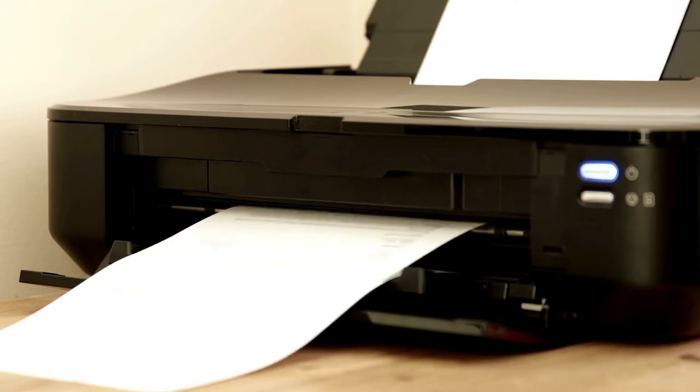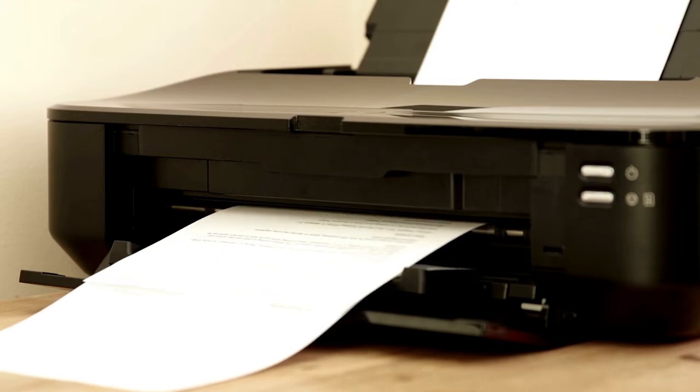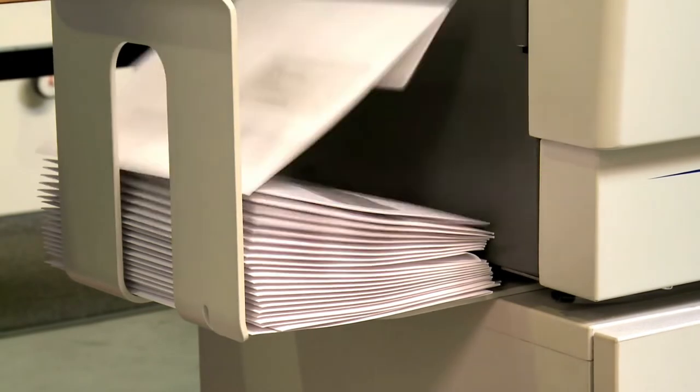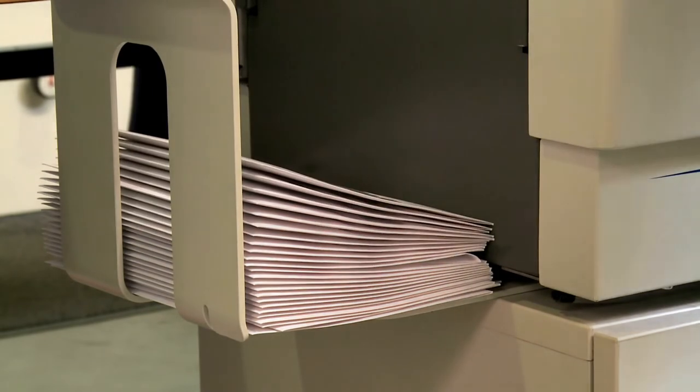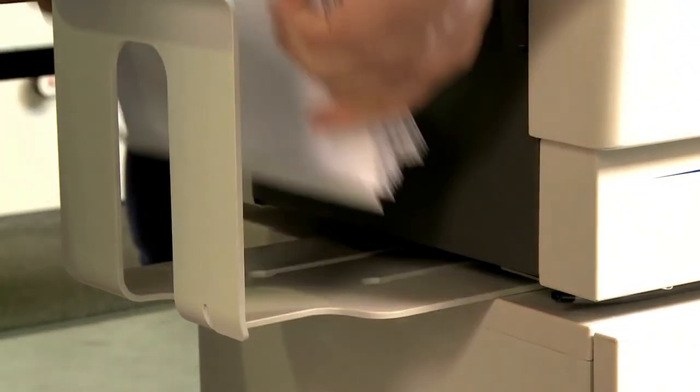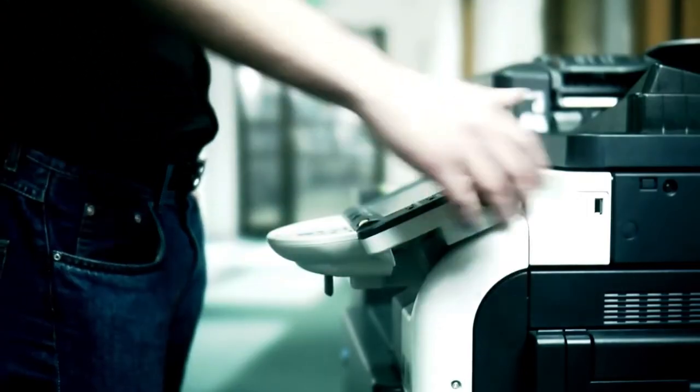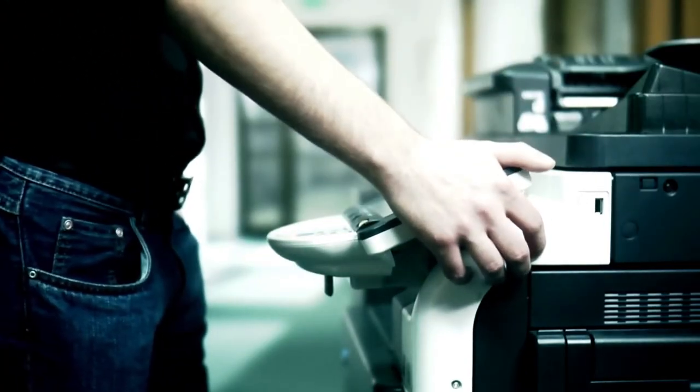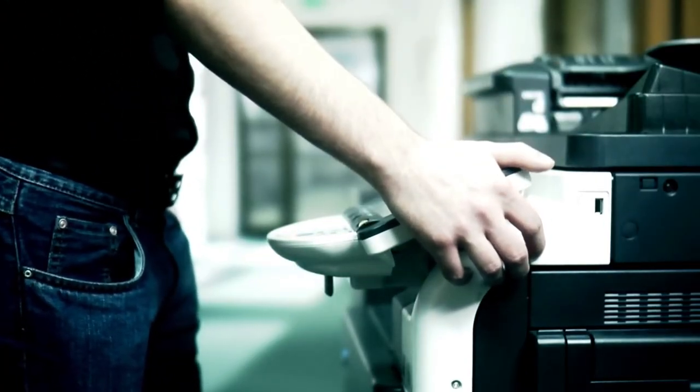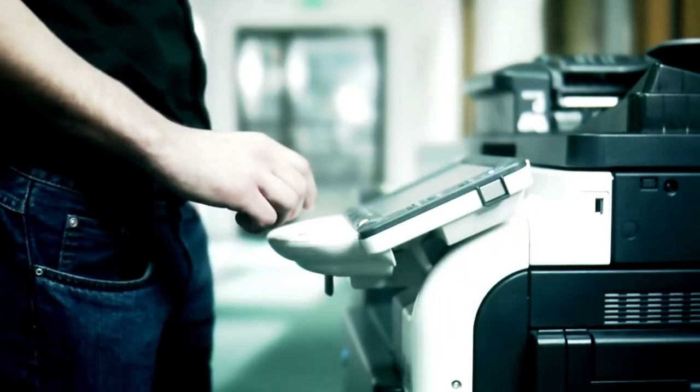The Canon PIXMA TR8520 comes in a size of 14.4 by 17.3 by 7.5 inches, as well as a weight of 17 pounds. Many users also point out that they are very satisfied with the price as well as easy setup of wireless printing and good functionality.